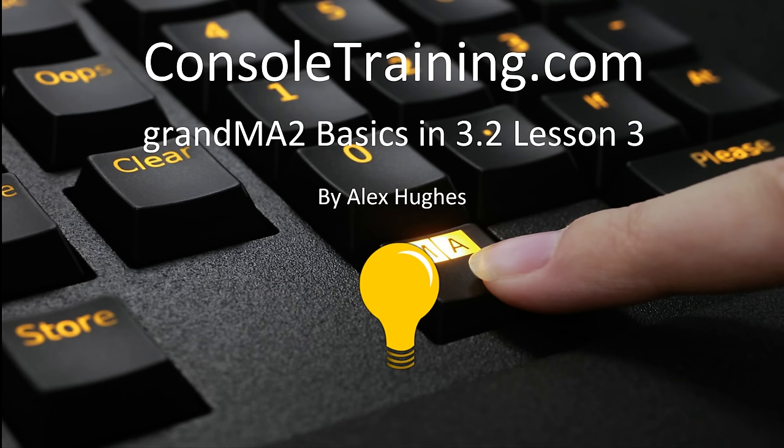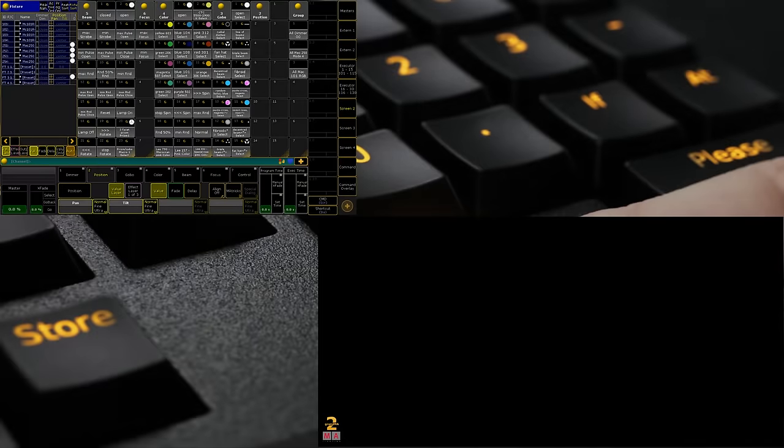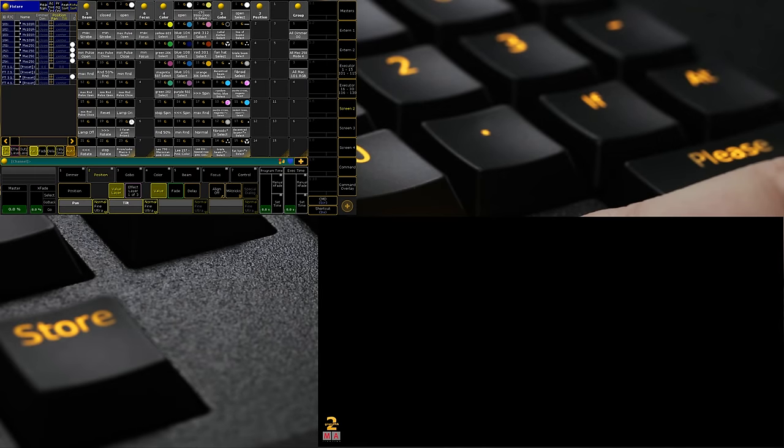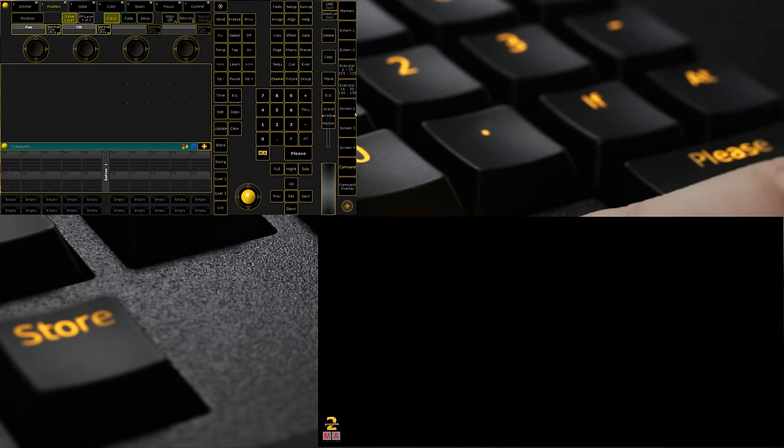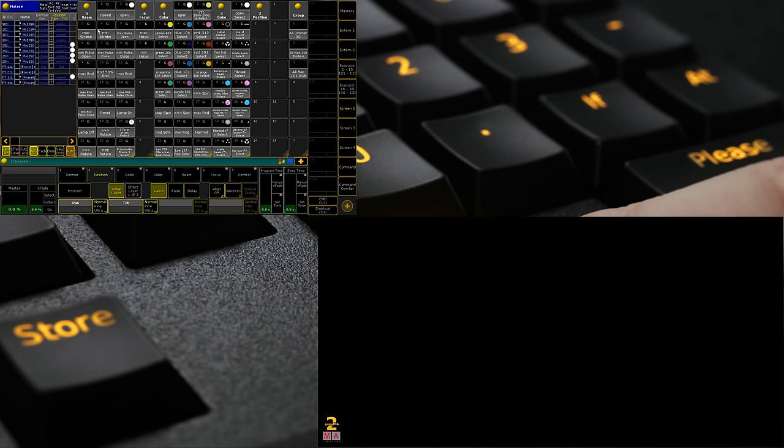If you are still using 3.1, nothing we showcase today will actually change. If we do touch on any 3.2 fixtures or features, I will recognize it and will move on. But I don't intend to be using any of 3.2's fixtures today. Essentially we are back where we were. We've got our same show file. We are in 3.2. We've got MA3D version 3.2.3 on PC.